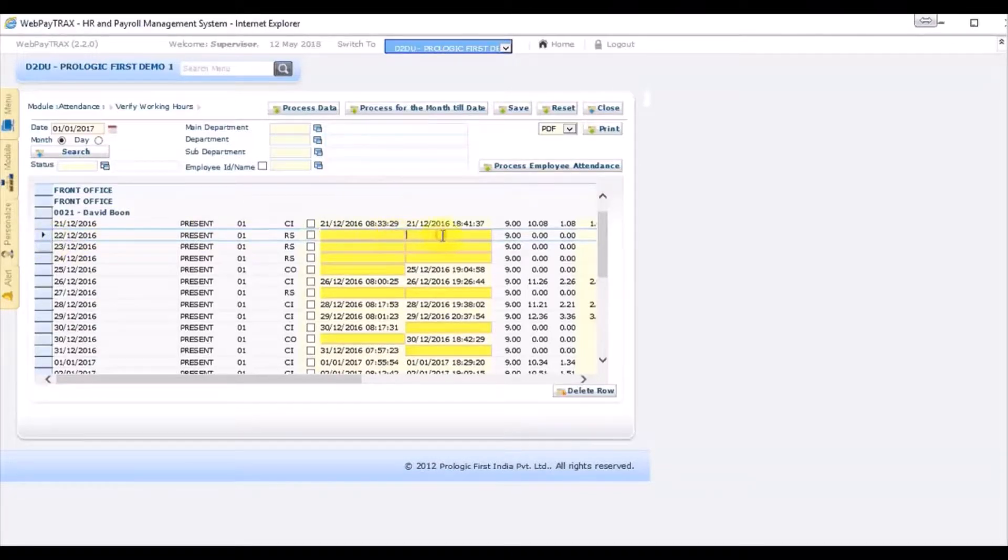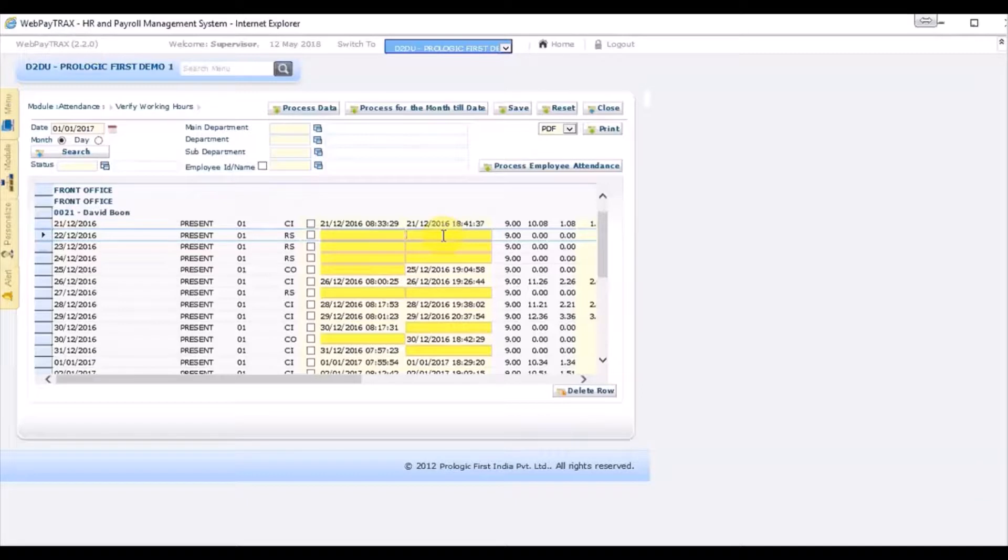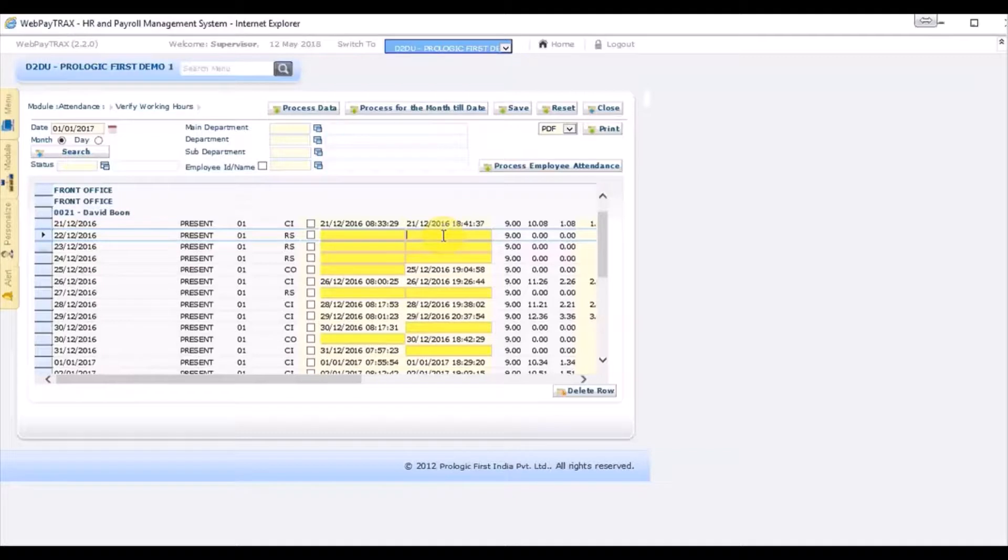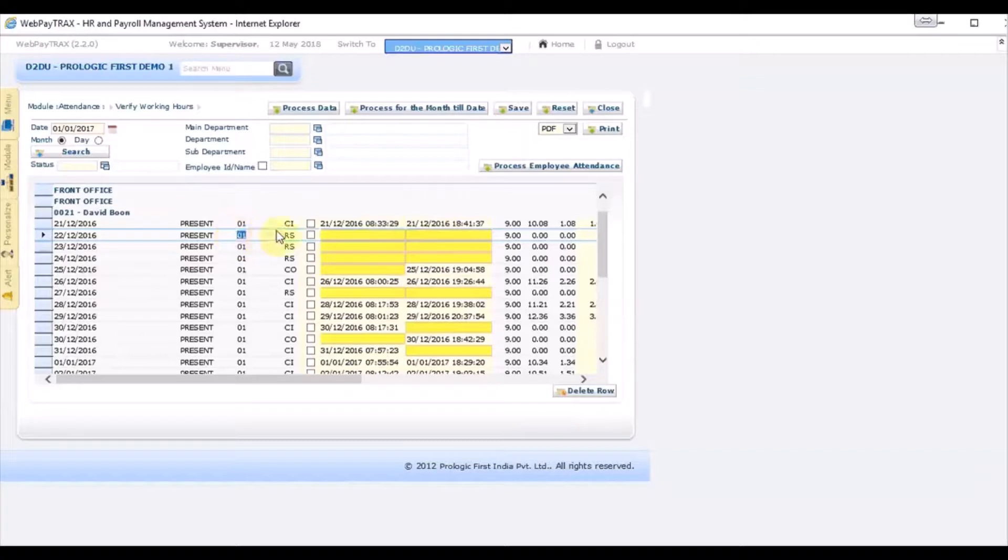As you can see, a blank field will be highlighted in yellow, which means the employee does not have any punch in or punch out. What in this case you have two options.